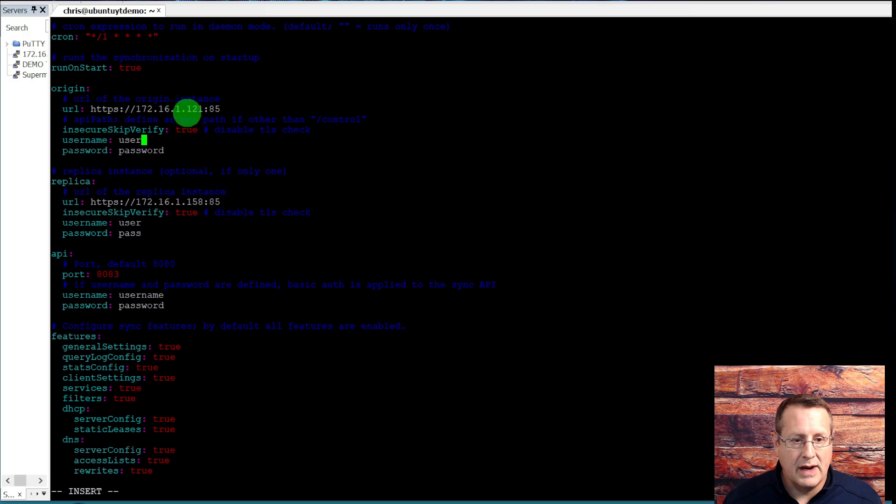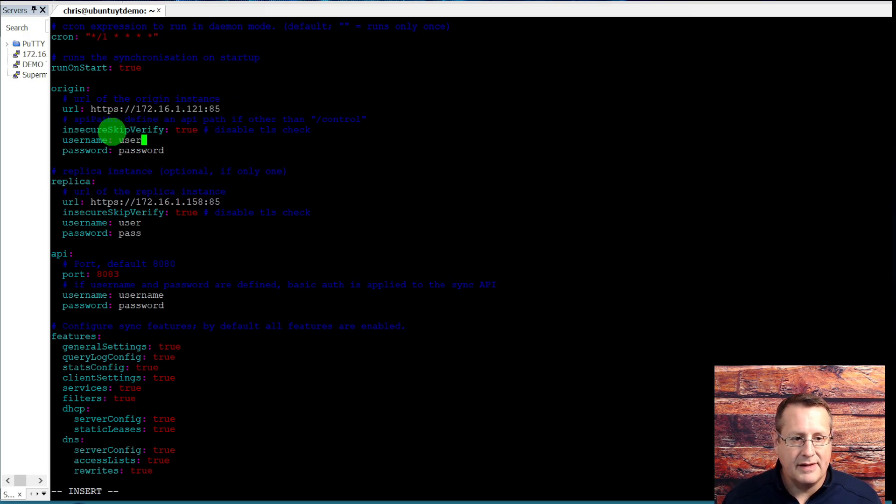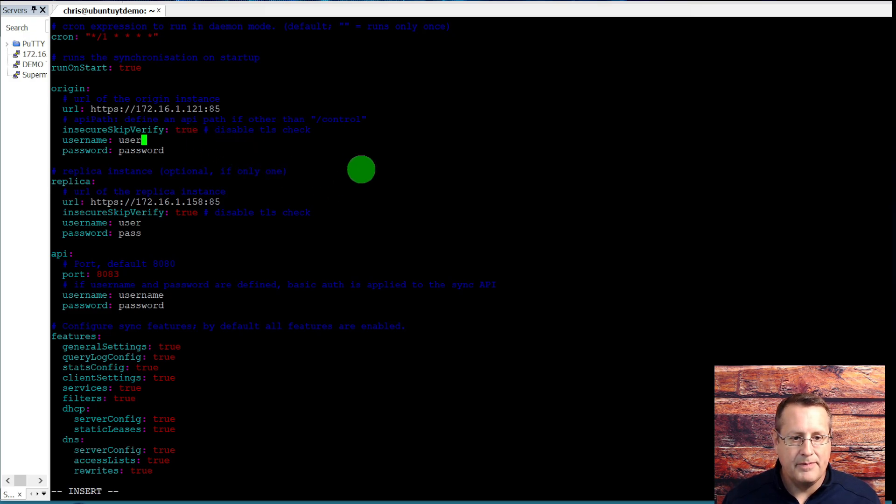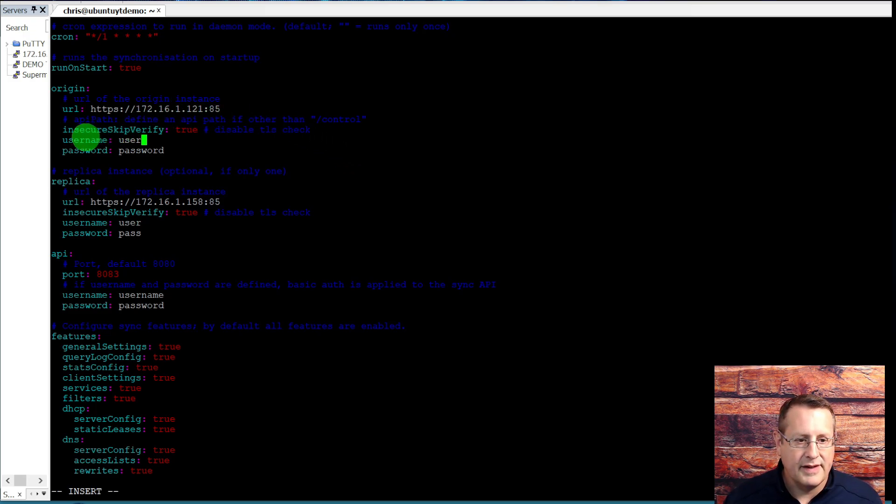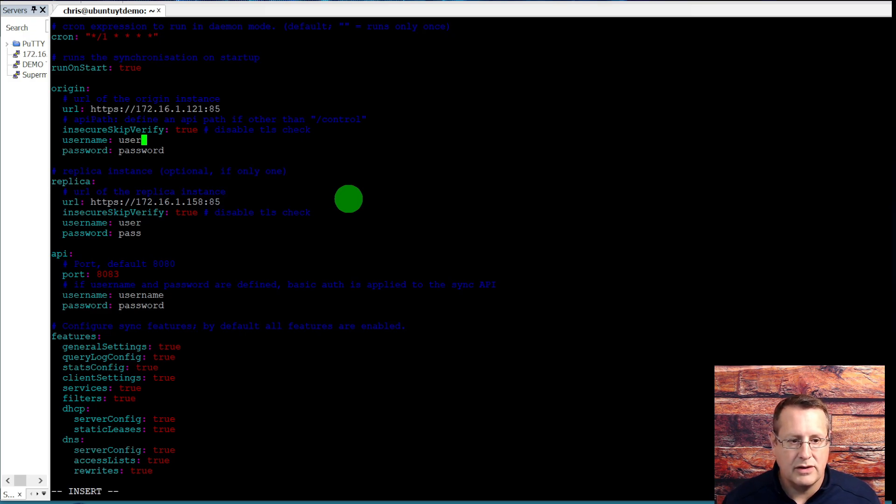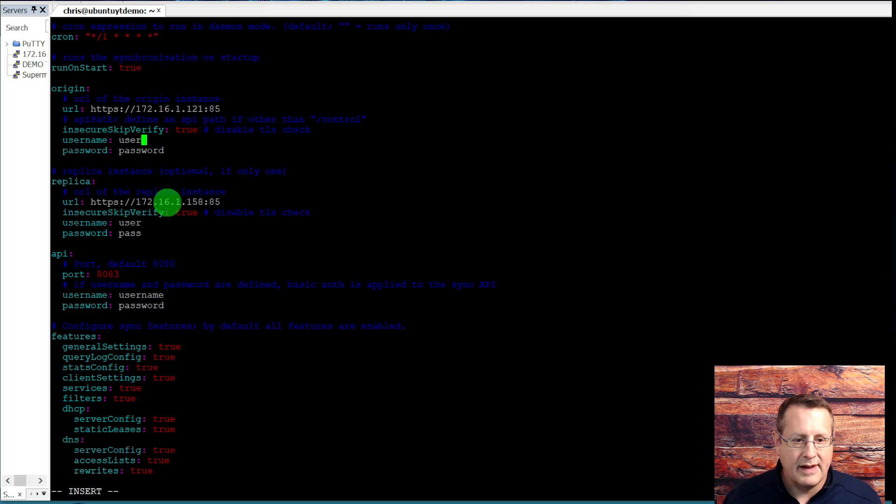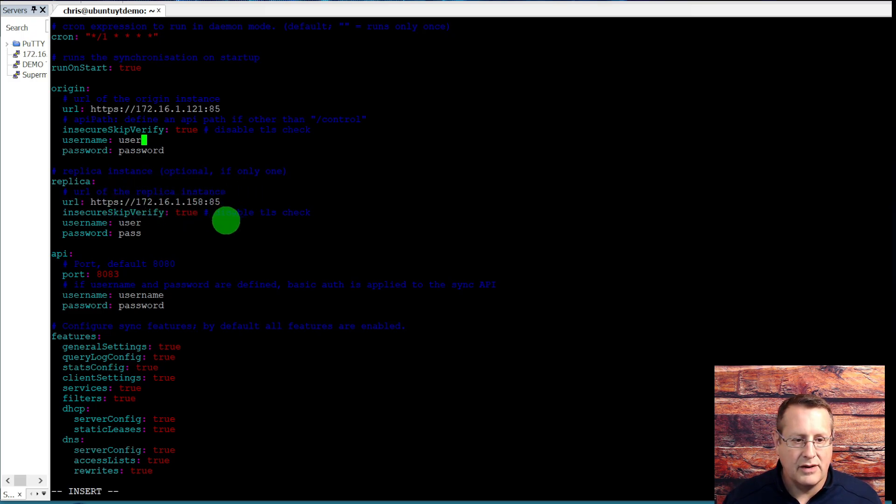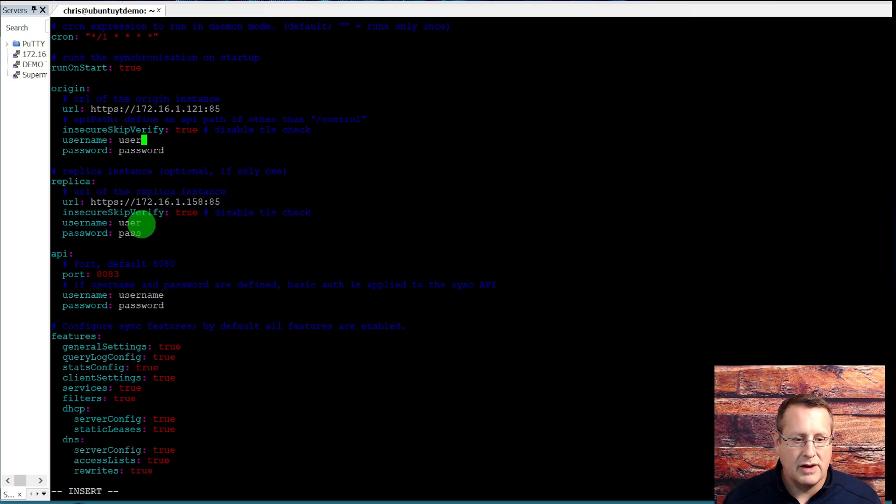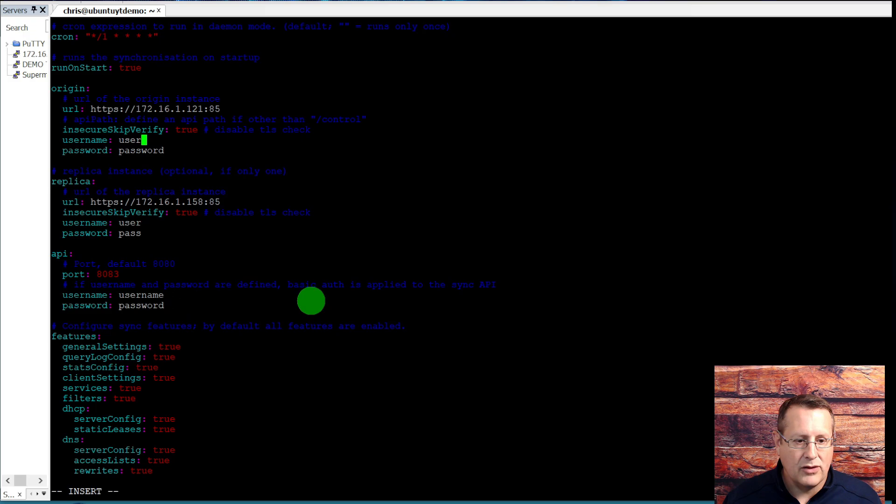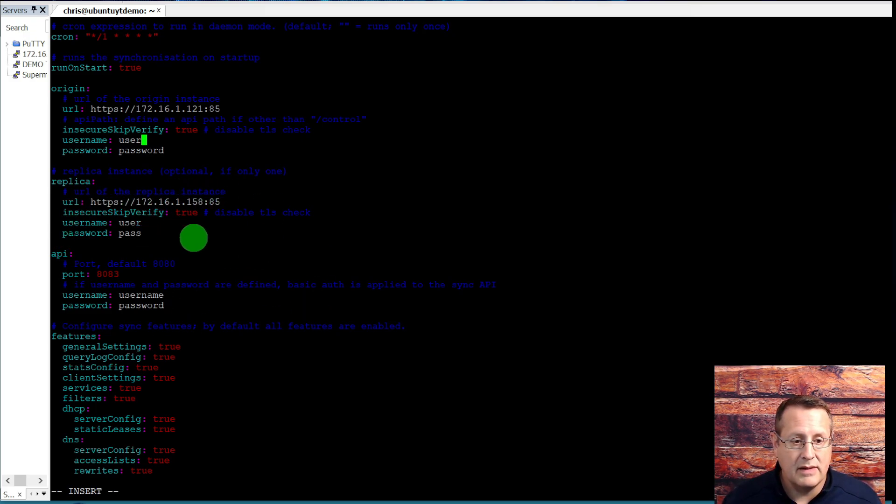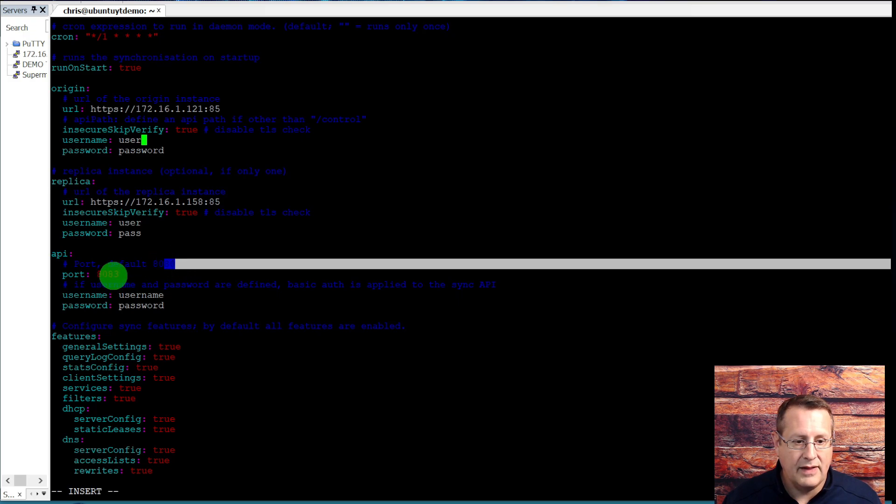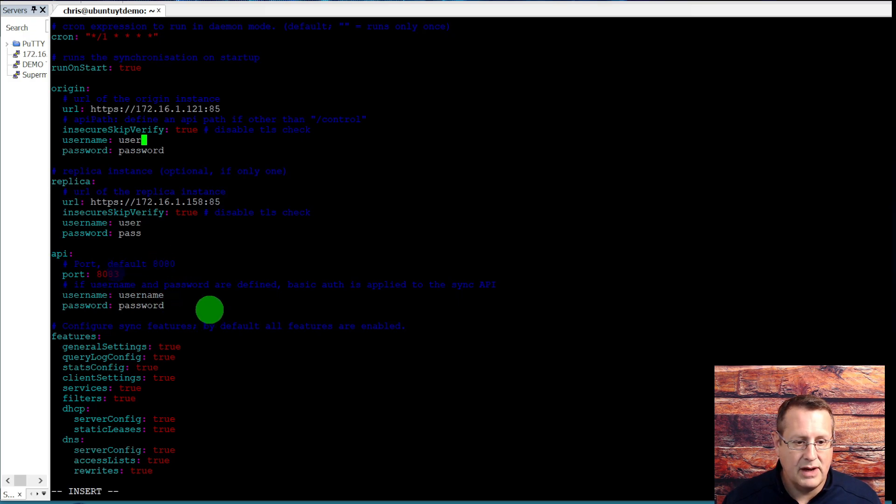Here's the URL with port 85. Insecure skip verify is going to skip the TLS check, which I want because I'm not running anything TLS wise here. Then you'll set the username and password for your AdGuard instance for it to talk to. Your replica is the same way. It's the same, the IP address plus the port, insecure skip verify if you want to, and then username and password. Then your API is port 8083, which is what I changed the AdGuard sync to.